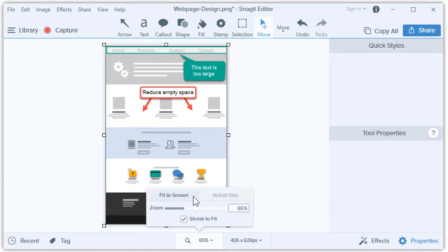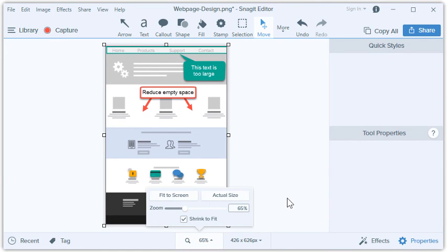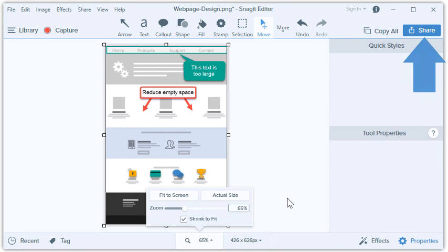Finally, let's zoom out and take a look at the entire page. Wow, it's looking pretty good! Now all I have to do is send this back to my colleague using the Share menu.